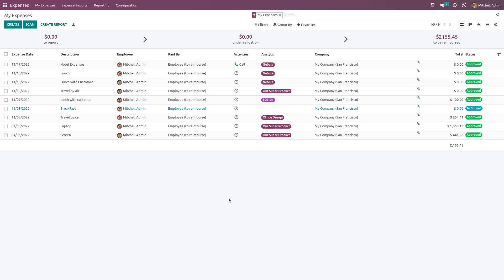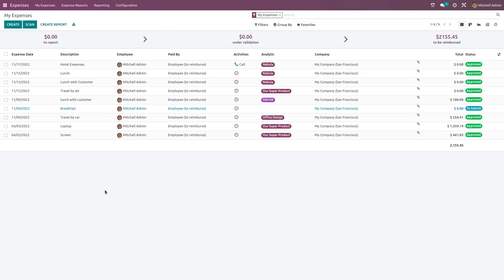Once you open the module, you can see the dashboard. Inside the dashboard you can see all the expenses — your expenses, which are currently filtered. You can see 'My Expenses' here, with columns for expense date, description, employee, paid by, activities, analytic, company, total, and status. On the top you can see the expense to report, the expense under valuation, and the expense to be reimbursed.